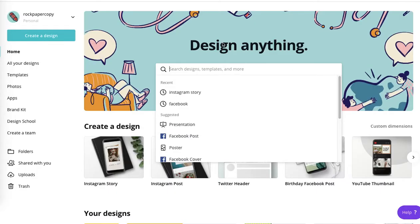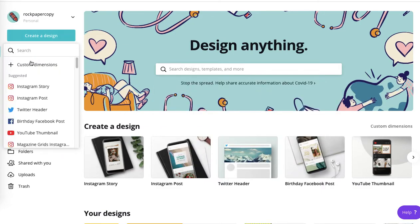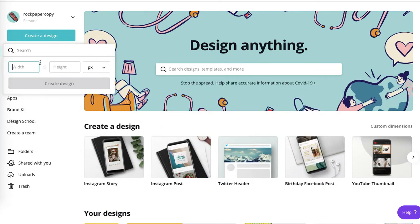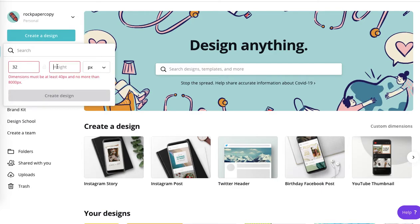In Canva, you know what kind of size you need. Simply create a design with custom dimension and put 32 and 32 because that was the size recommended by Shopify. It has to be minimum.